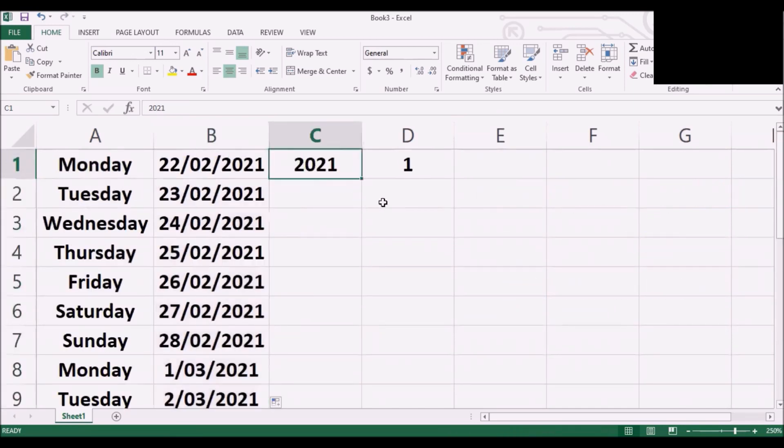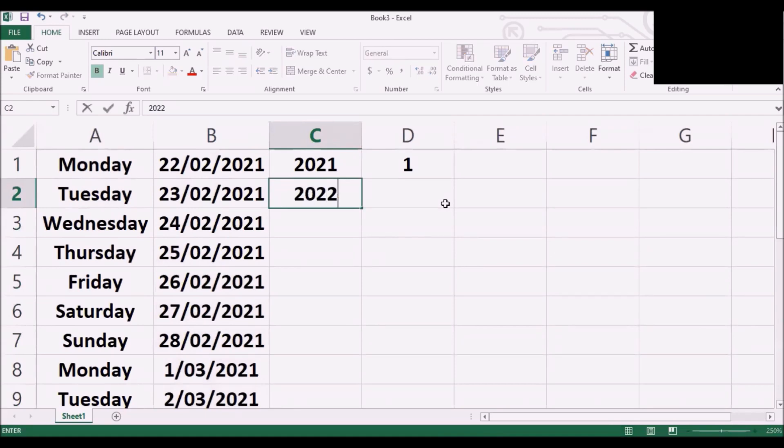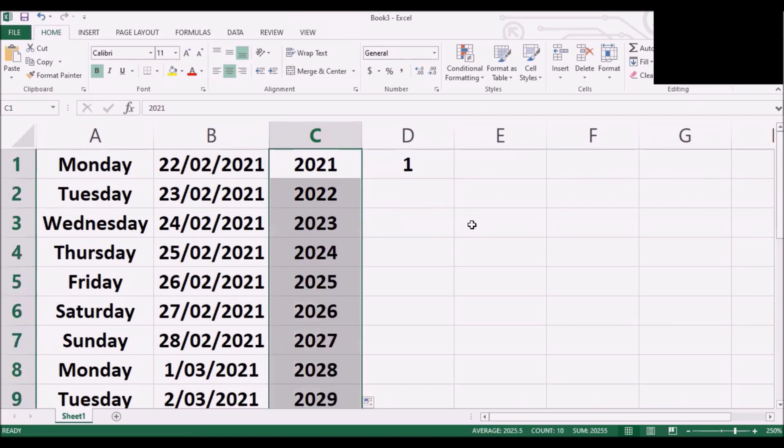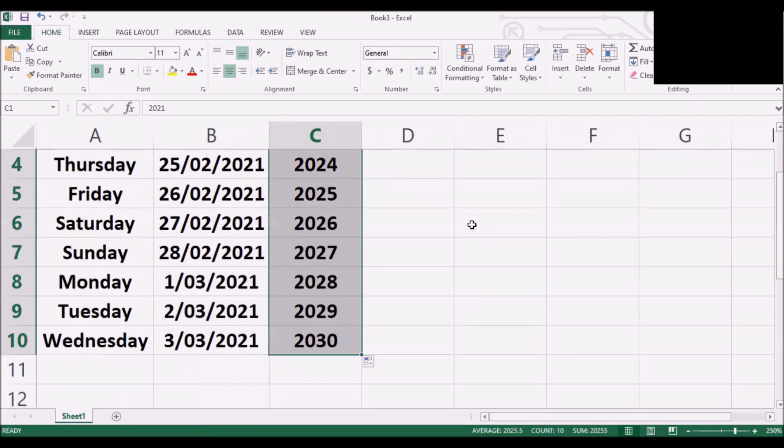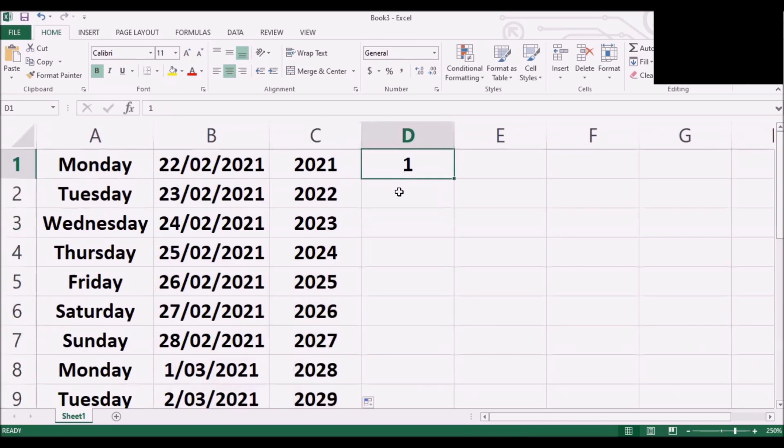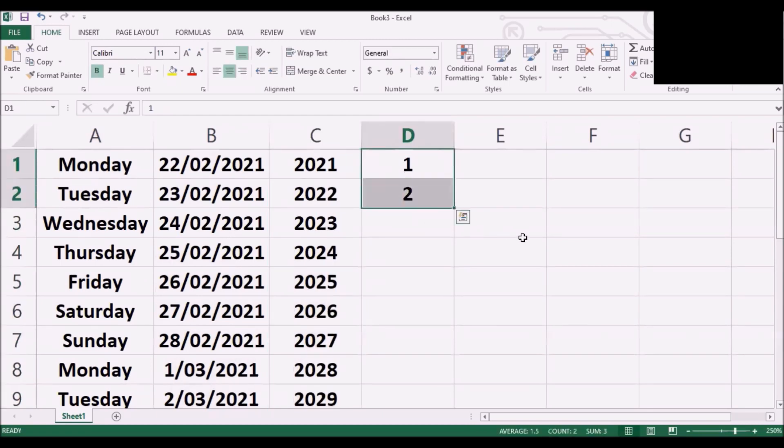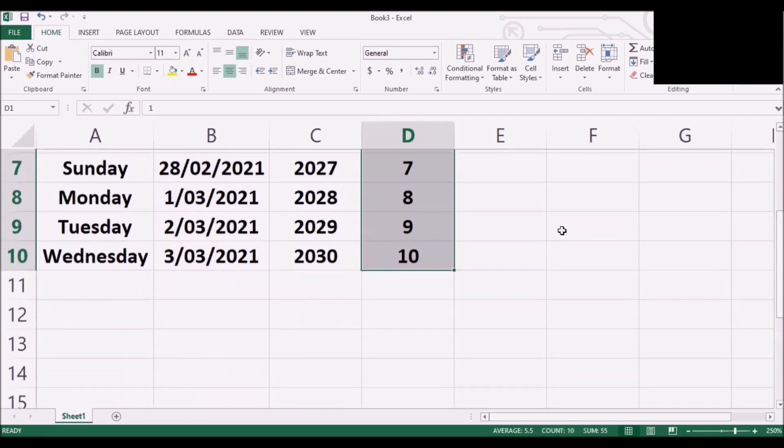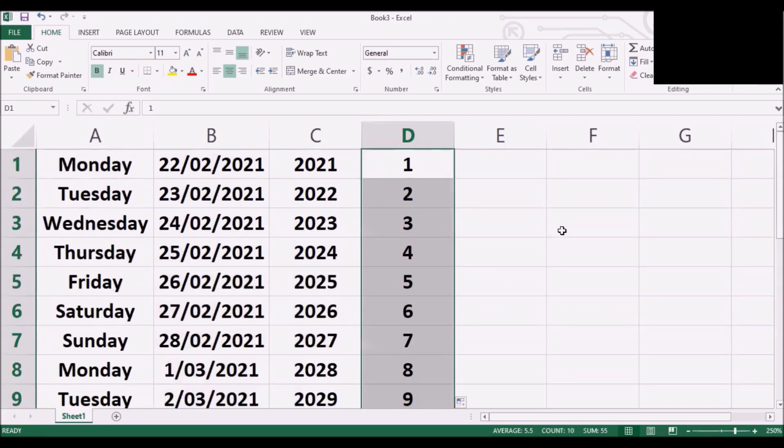Same thing here, you type 2022 and then you have to highlight both of them. Then just double click here it should do the job for you. Same here one two, highlight both the cells, double click. Okay interesting isn't it.